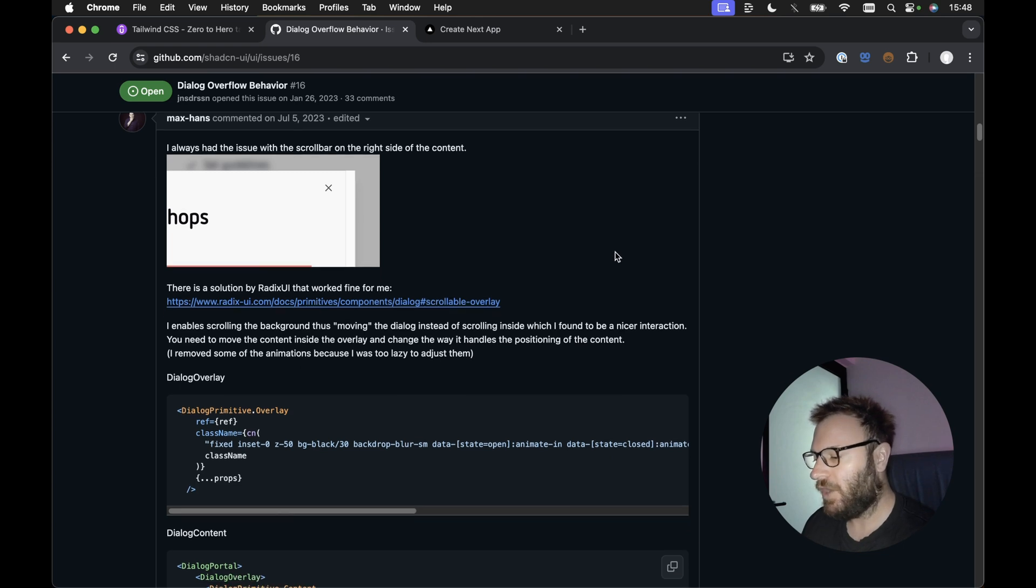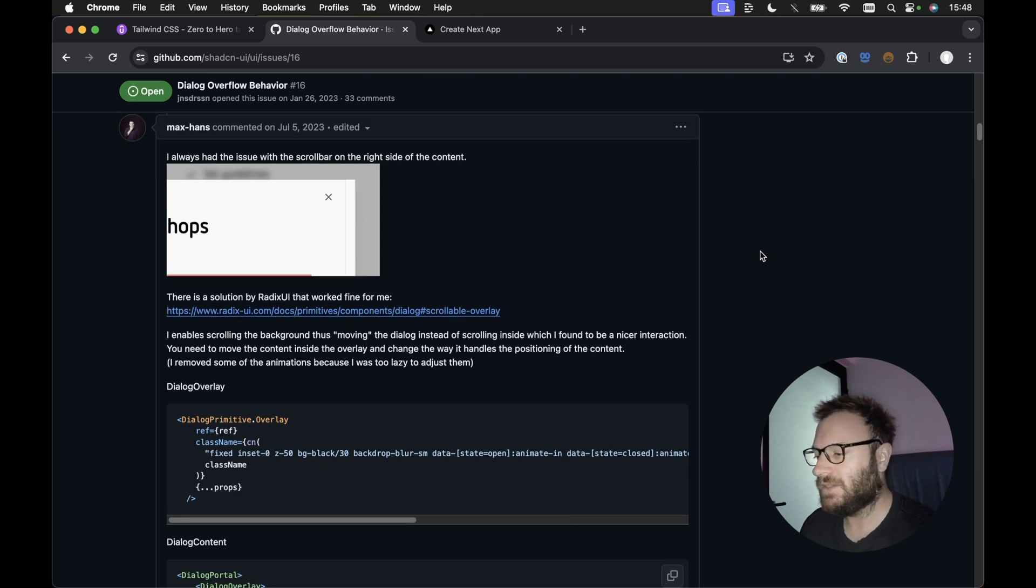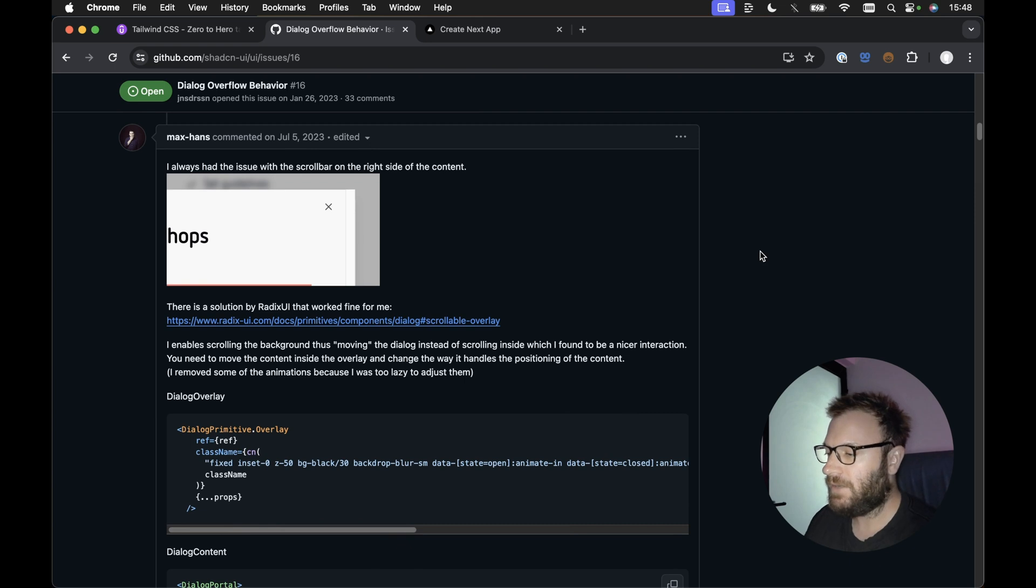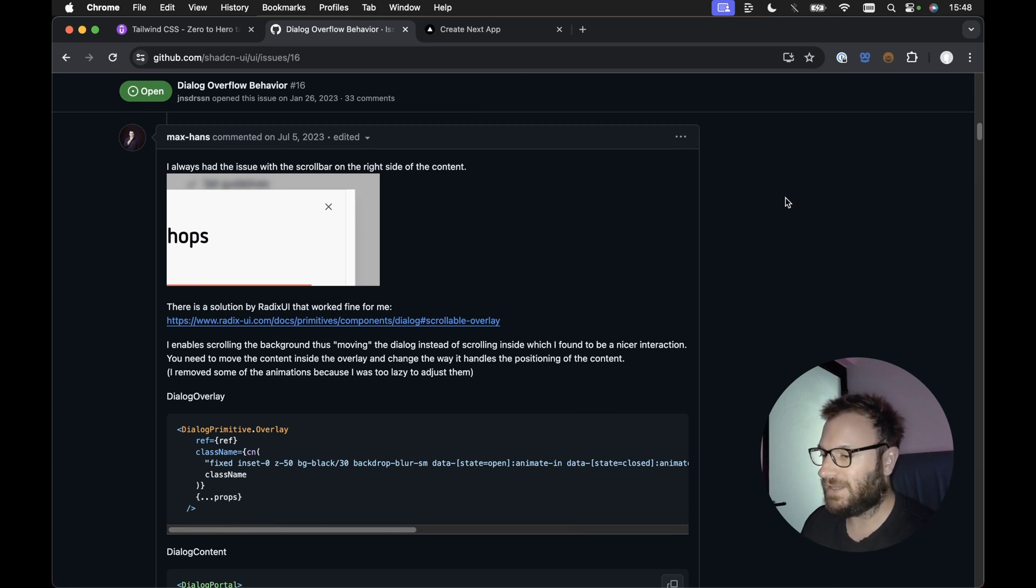But hopefully, they'll implement this soon as the default behavior in Shadcn UI. Until then, this is the really quick and simple fix for the Shadcn UI dialog overflow behavior.